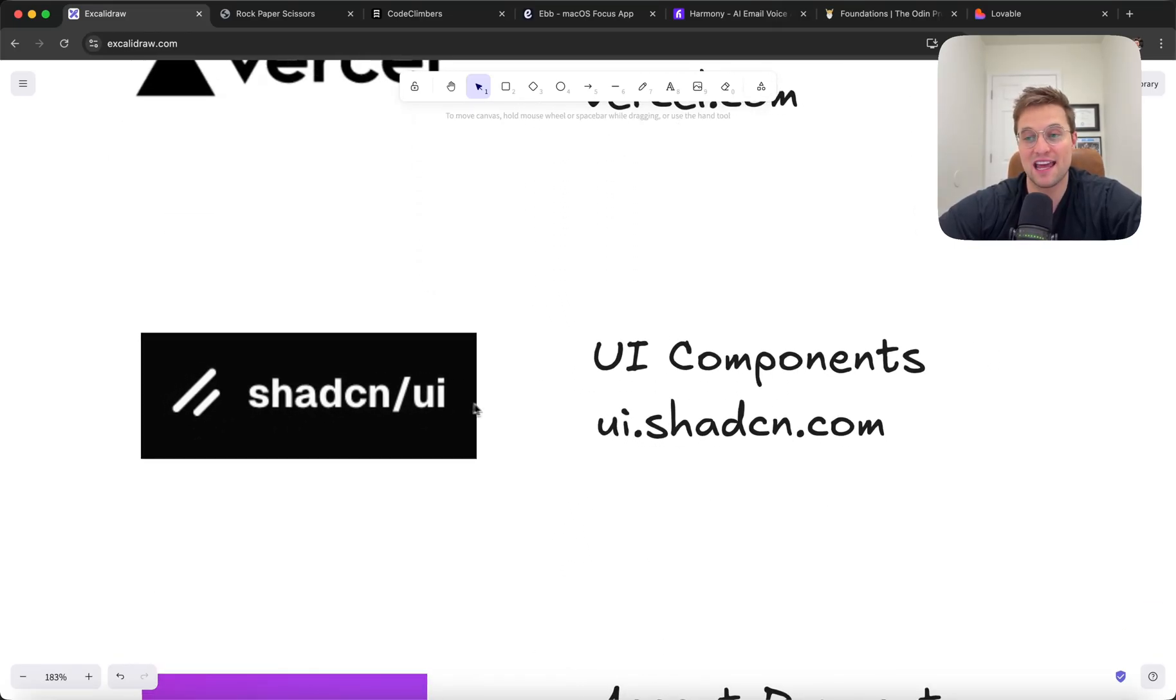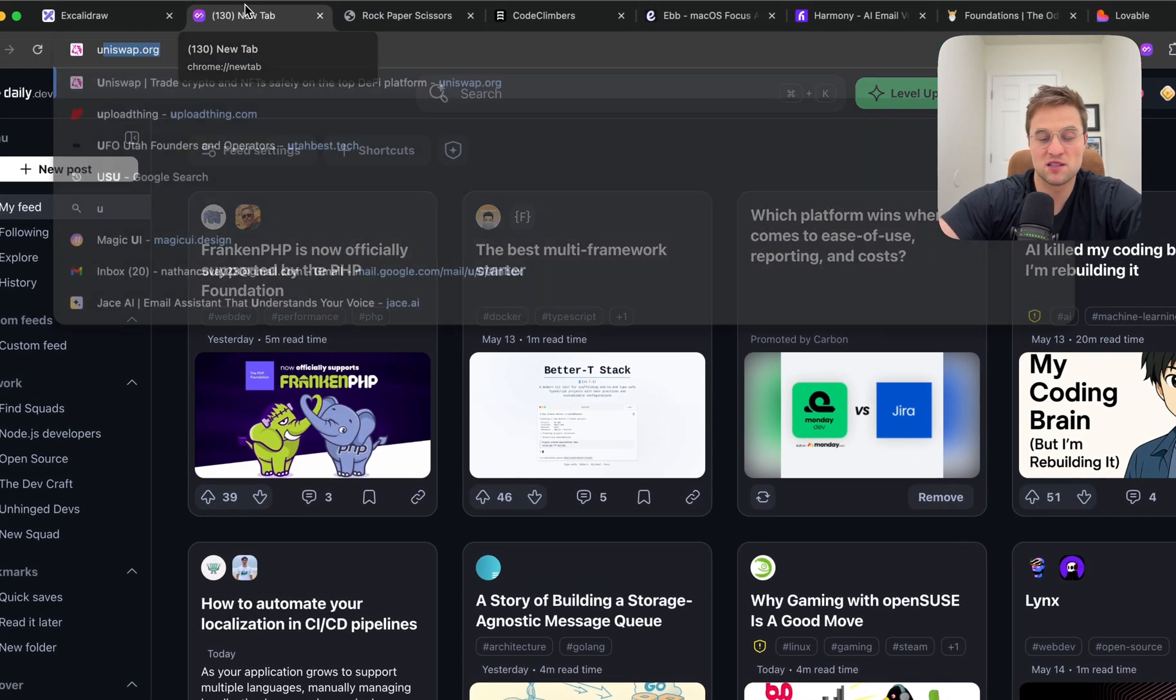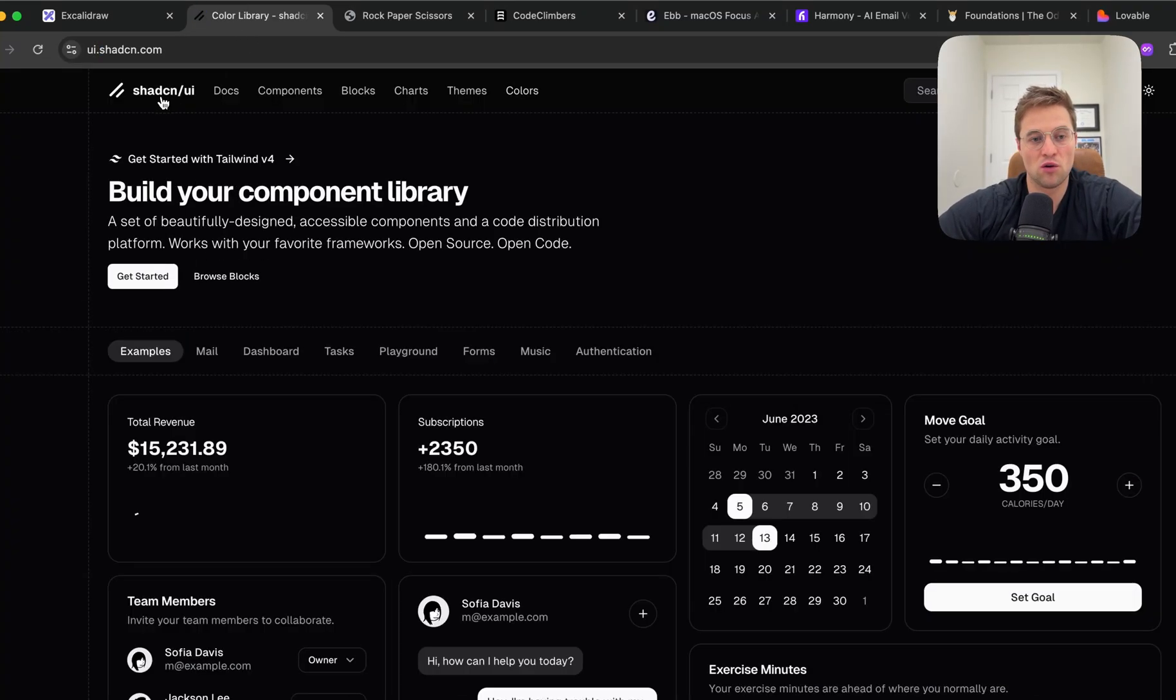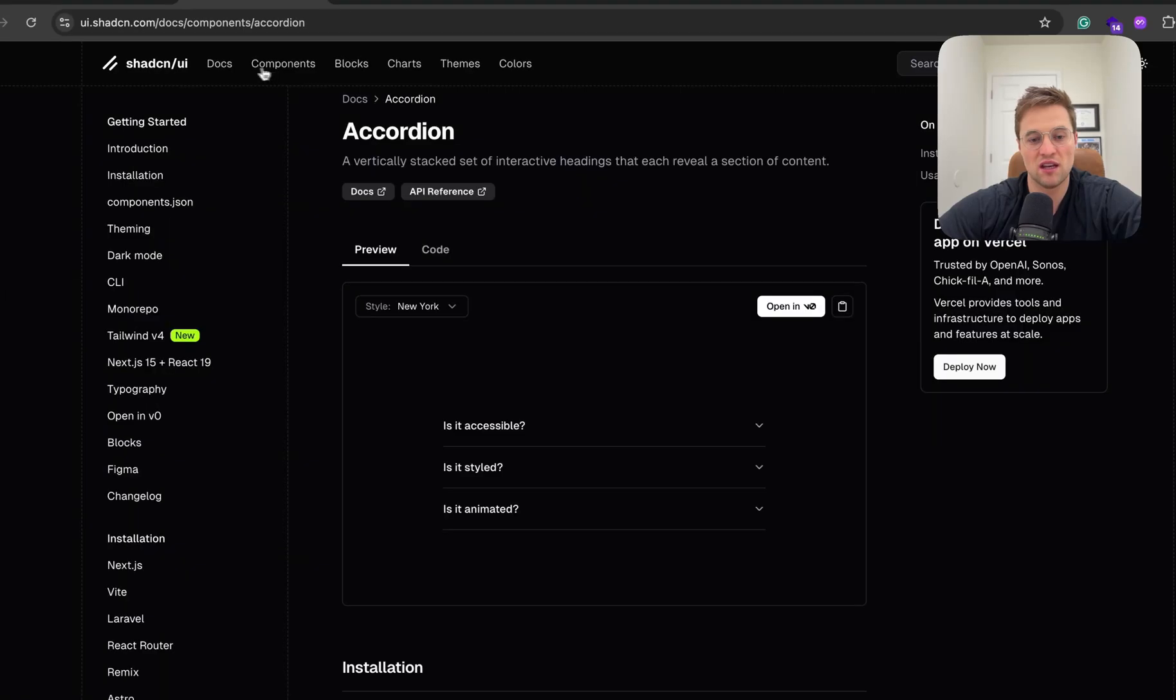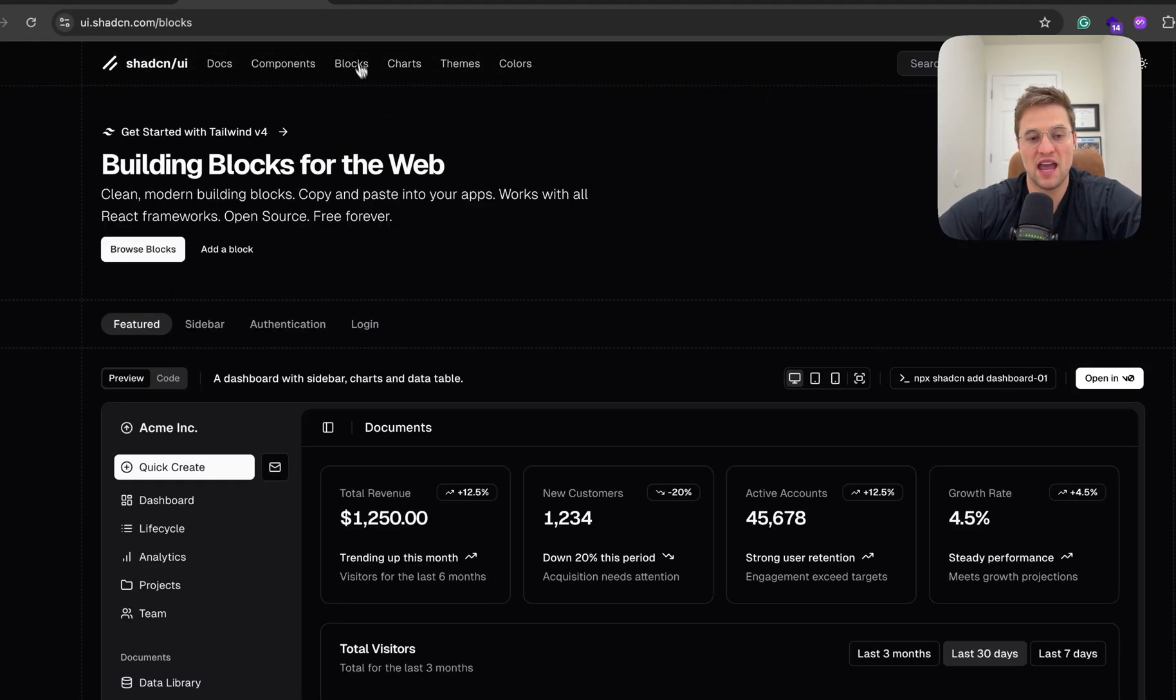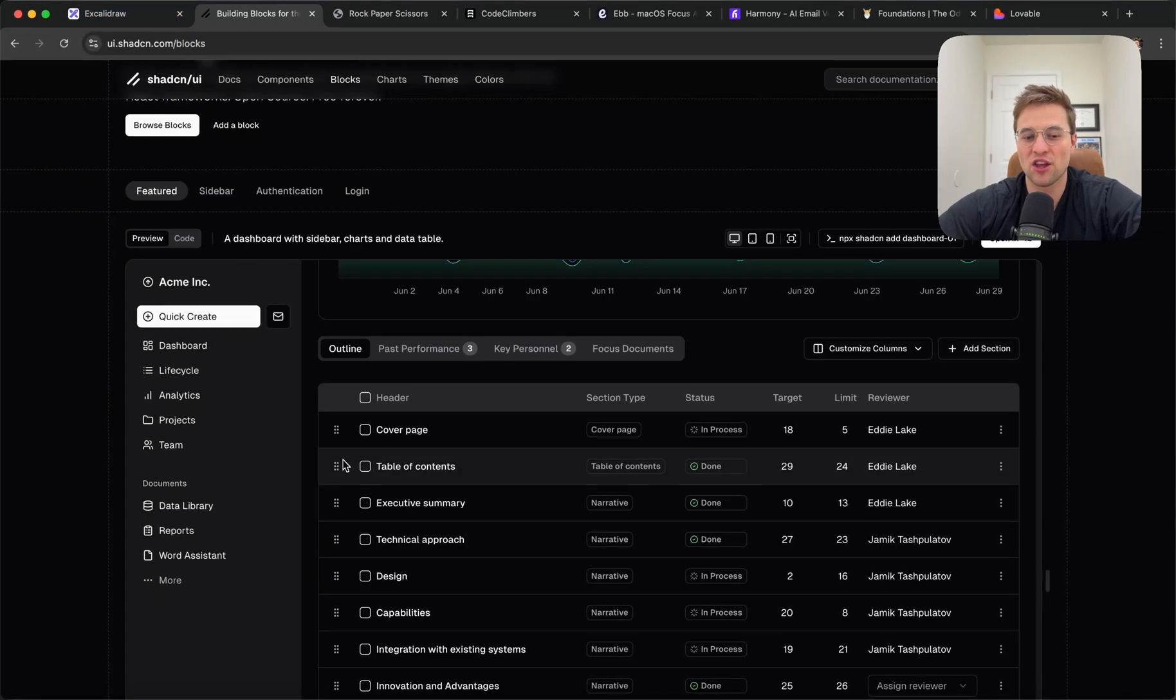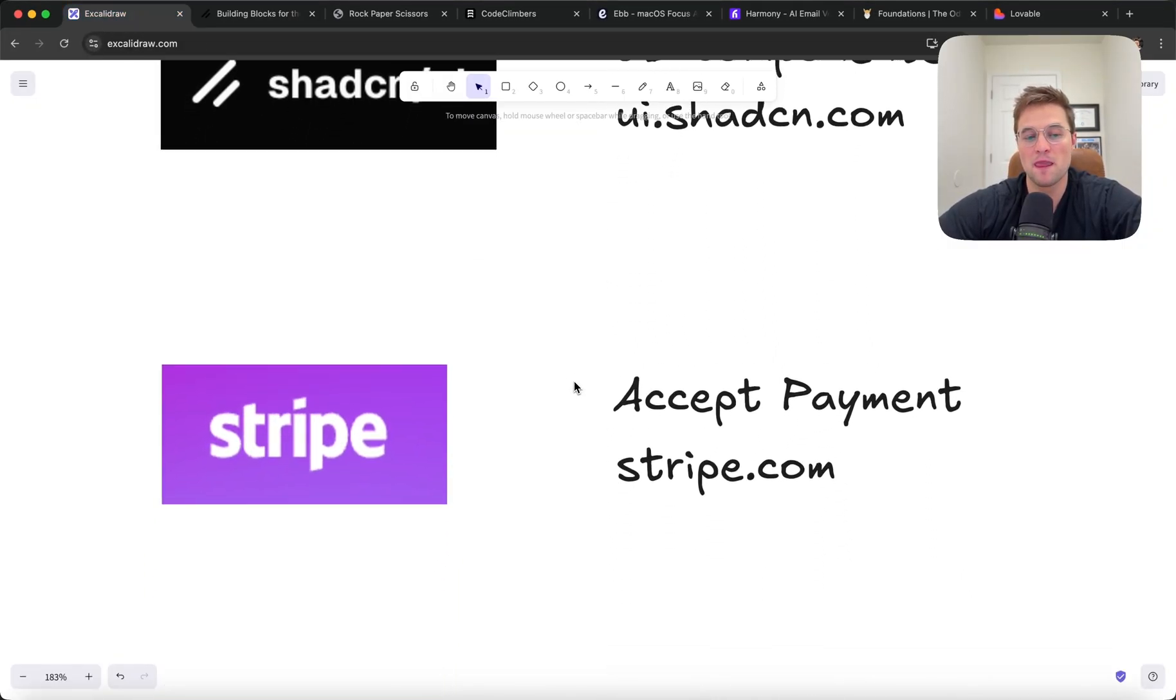I'm just going to mention two more. One is ShadCN. This is a great resource for reusable UI components. I just want to show it because this is one of my favorites for sure. So ShadCN, they have all these reusable cards and components. You can create charts in your apps. They have these pre-built blocks and dashboards. It just makes the UI building quicker and faster. So that's a great one.